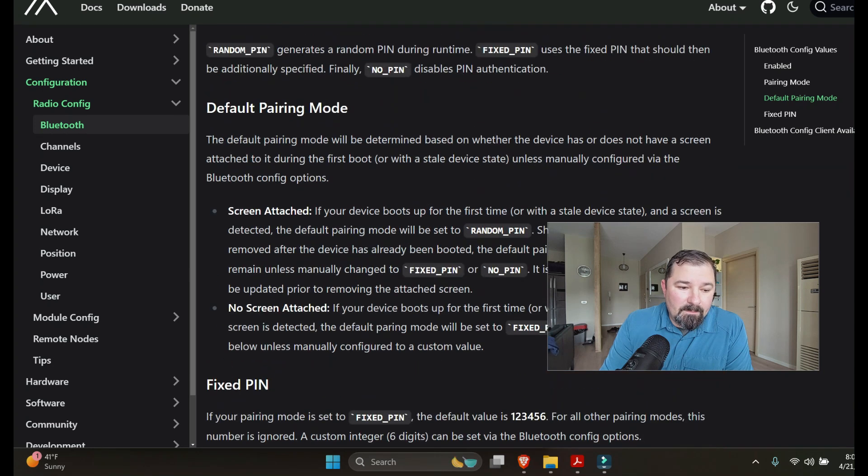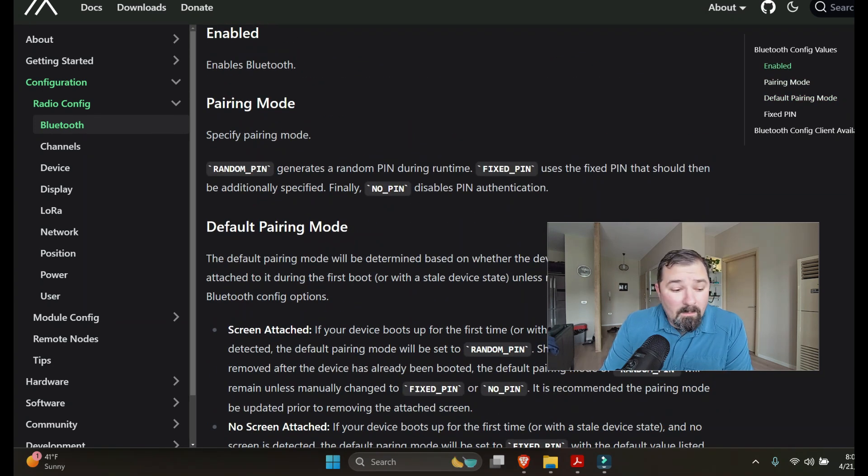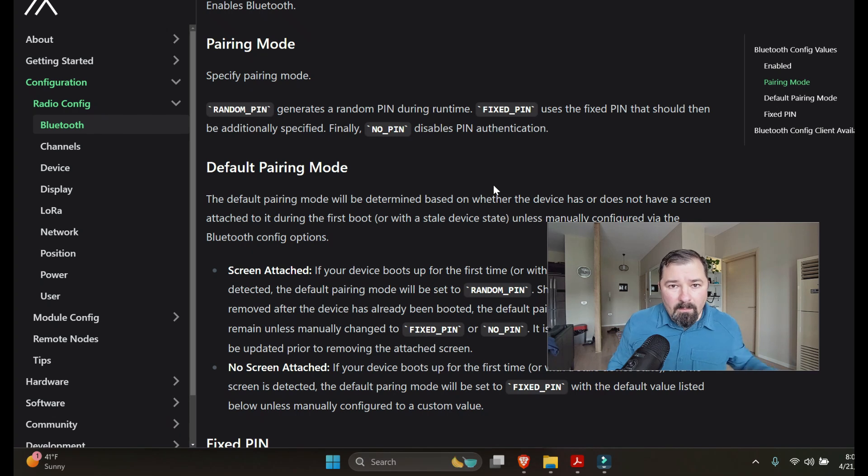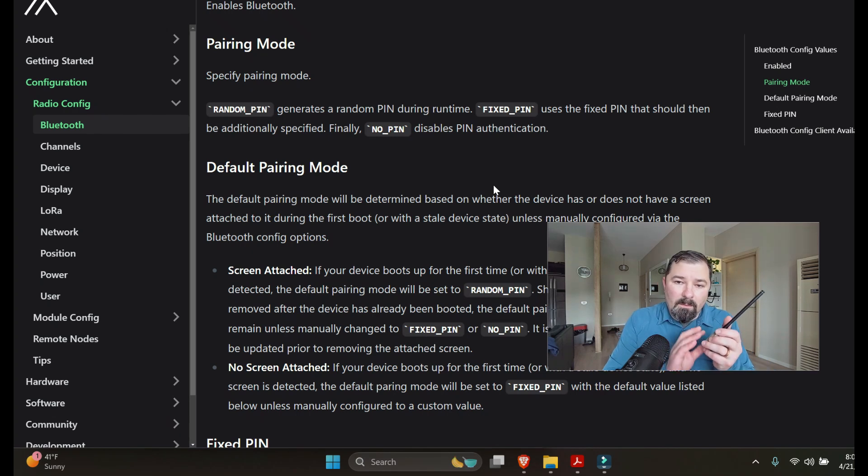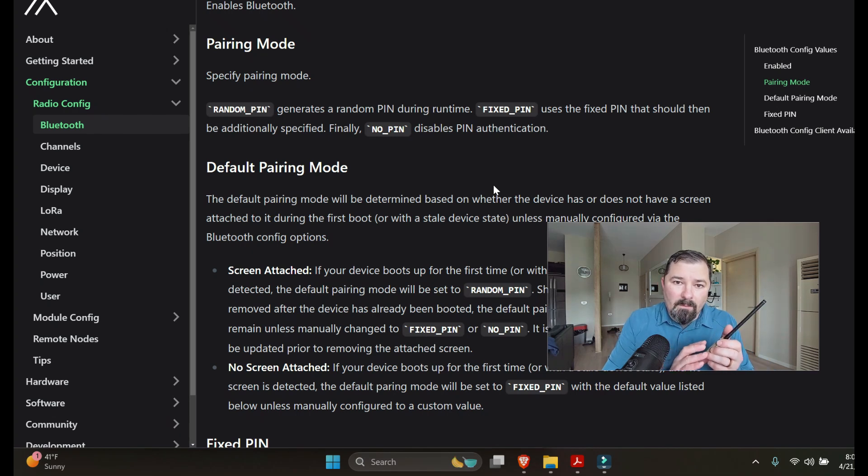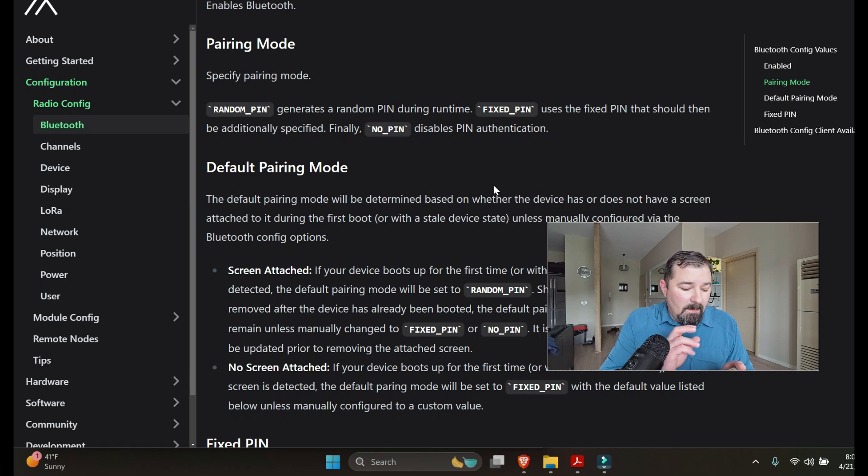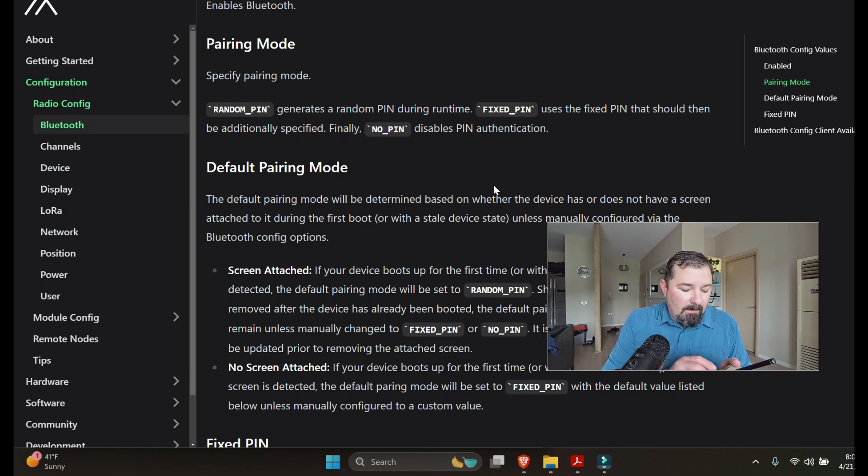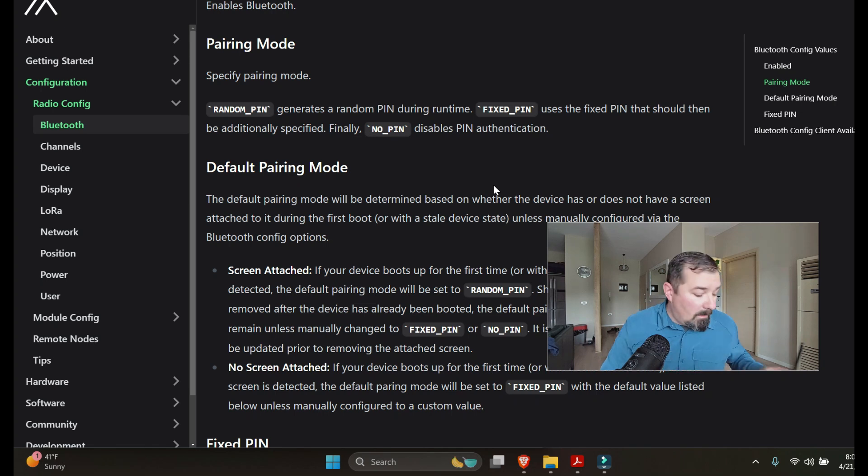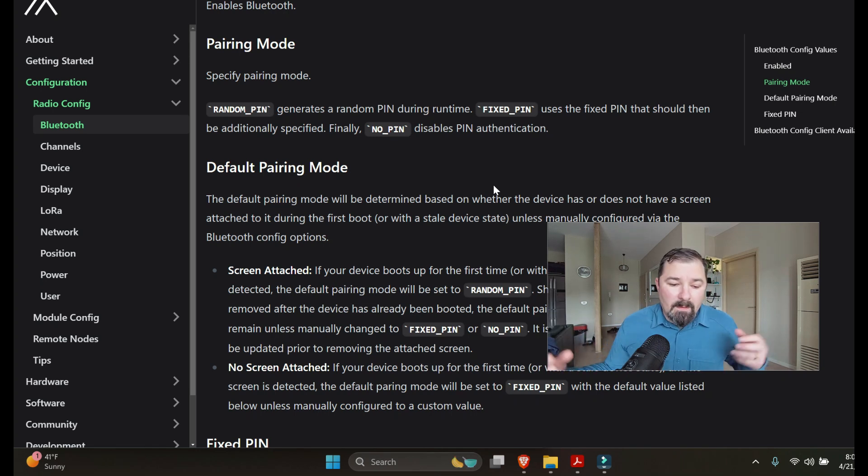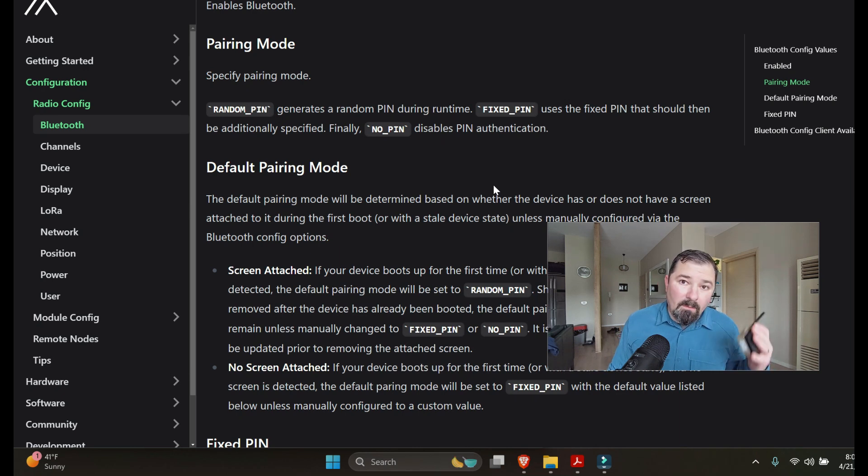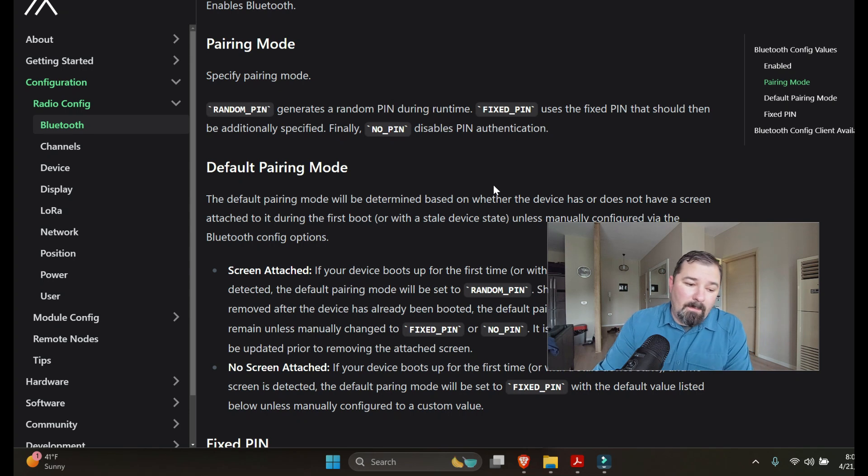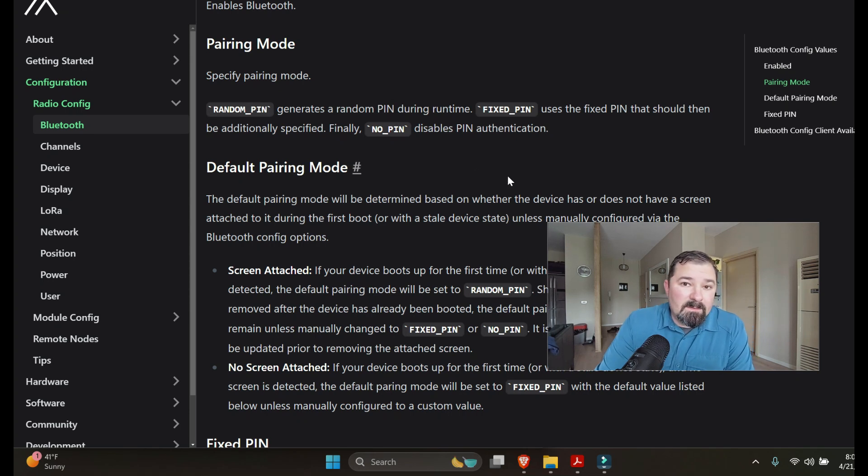So yes, random pin is what I would recommend using. The way it works is you're trying to pair with this device with your phone or tablet or whatever - basically a Bluetooth enabled smart device you can connect to this - and it's going to pop up on this screen what the random pin is. You're going to enter that into your device and now it'll be paired. Every time you try to connect to a new device that it doesn't recognize it's going to generate a new random pin.